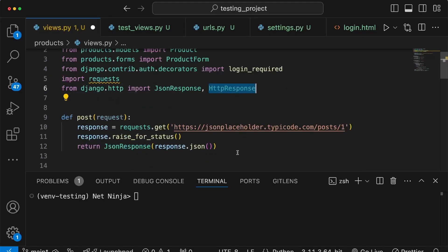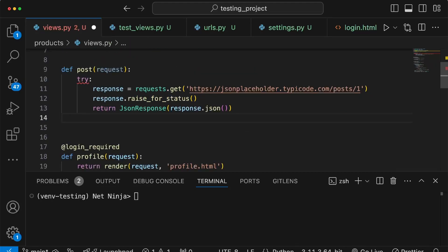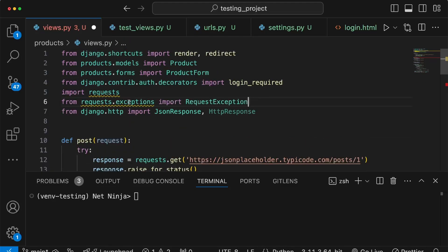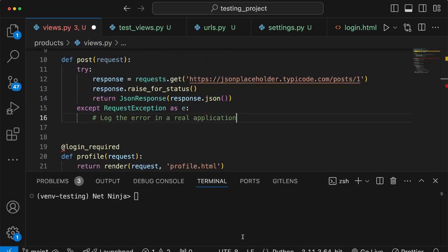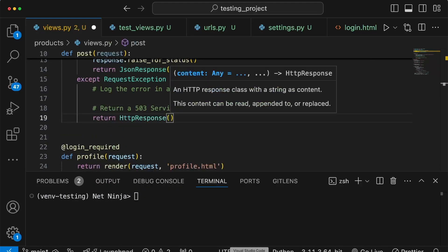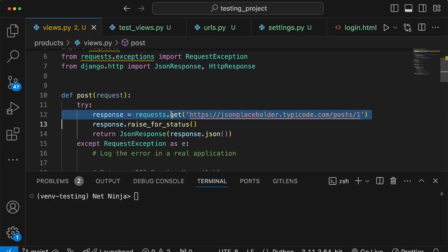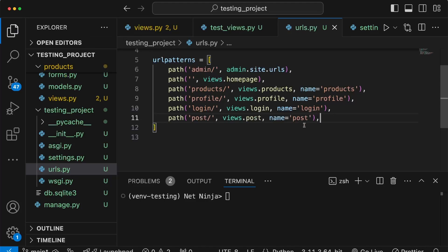Otherwise we return the JSON data from the third-party API using a JsonResponse, converting the response data to a Python dictionary using the .json() method. We also import JsonResponse and HttpResponse. Because this might raise an exception, we wrap it in a try/except block, capturing any requests exception — importing RequestException from requests.exceptions. In the except block, we return an HttpResponse with the content 'service unavailable' and a status code of 503. We then register this view in urls.py with the /post URL.